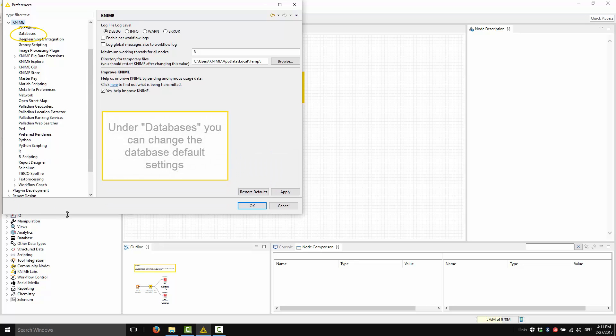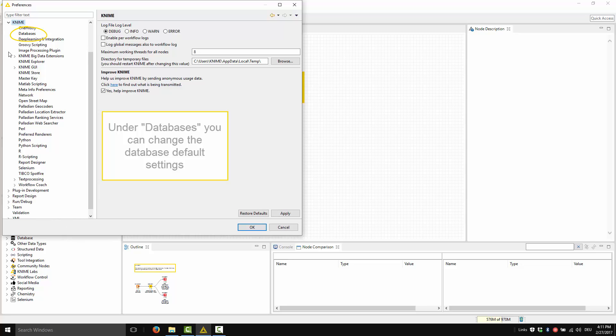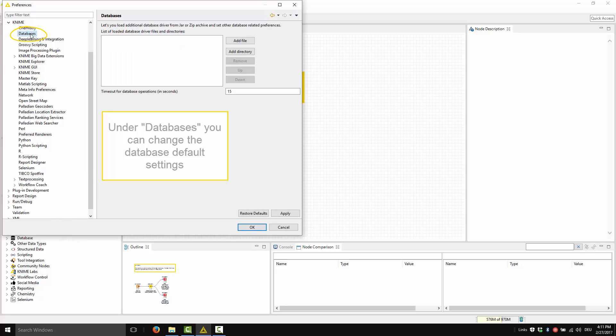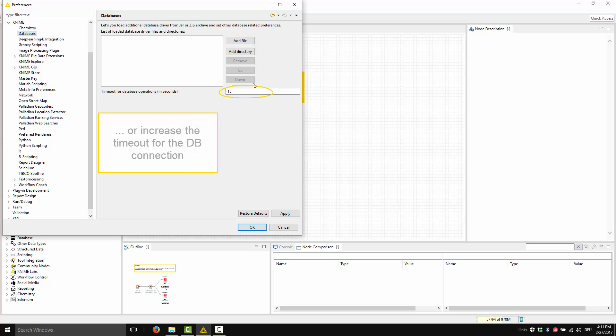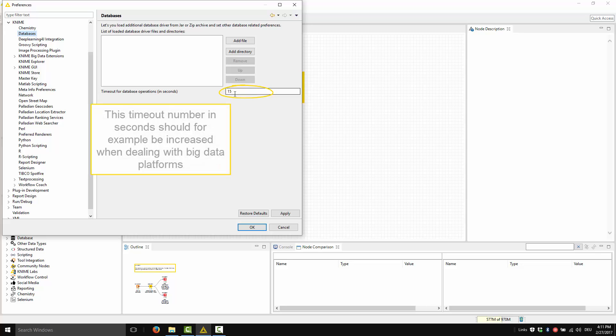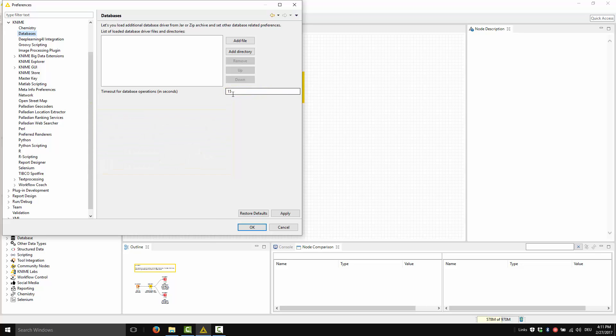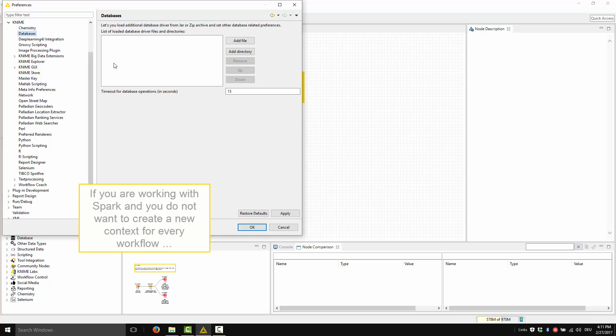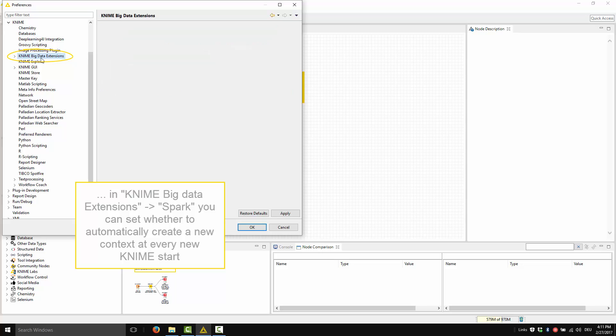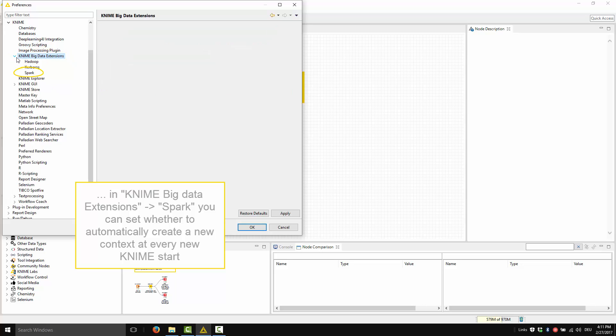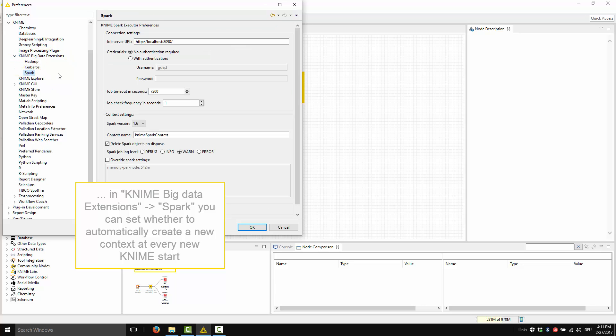Under Databases, you can change the database default settings. You can add a DB driver file or increase the timeout for the connection to the database. This timeout number in seconds should, for example, be increased when dealing with big data platforms. If you are working with Spark and you don't want to create a new context, you can go into the KNIME Big Data extension, Spark, and you can specify here whether to automatically create a new context every time that the KNIME Analytics platform starts.